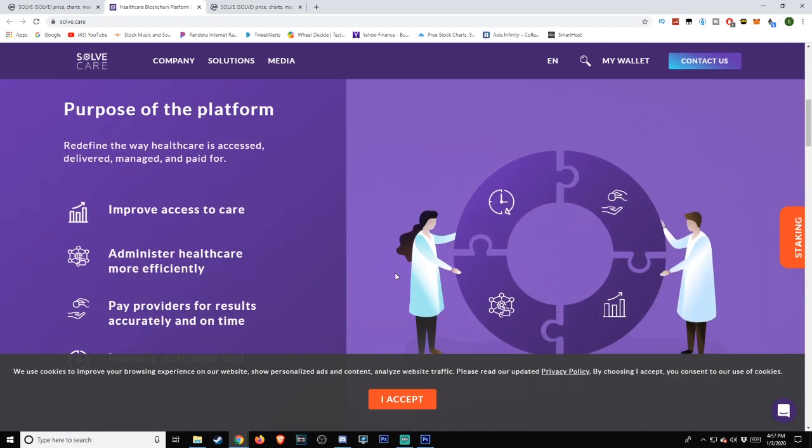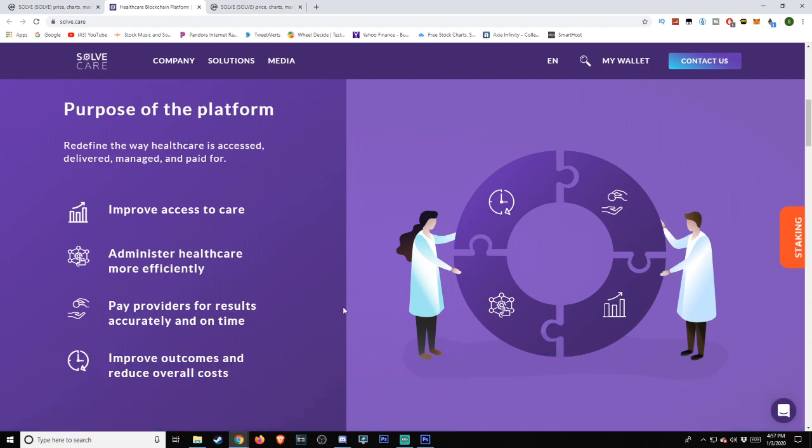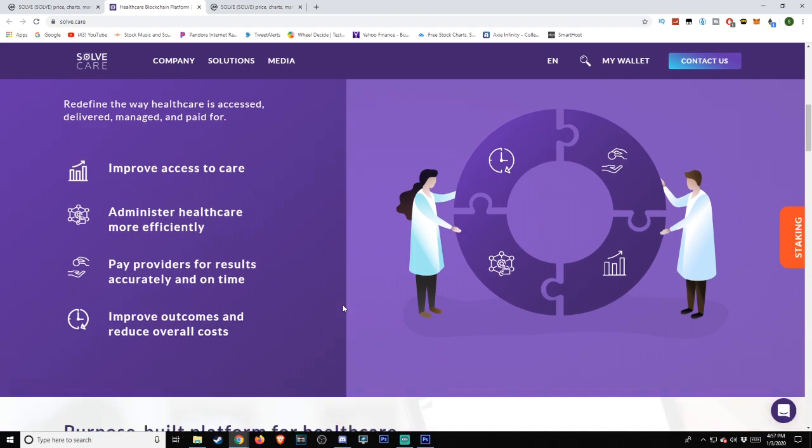Purpose of the platform: redefine the way healthcare is accessed, delivered, managed, and paid for. Improve access to care. Administer healthcare more efficiently. Pay providers for results accurately and on time. Improve outcomes and reduce overall costs.